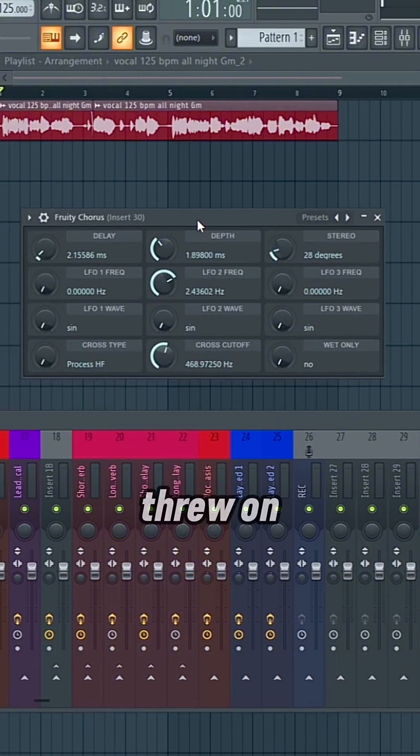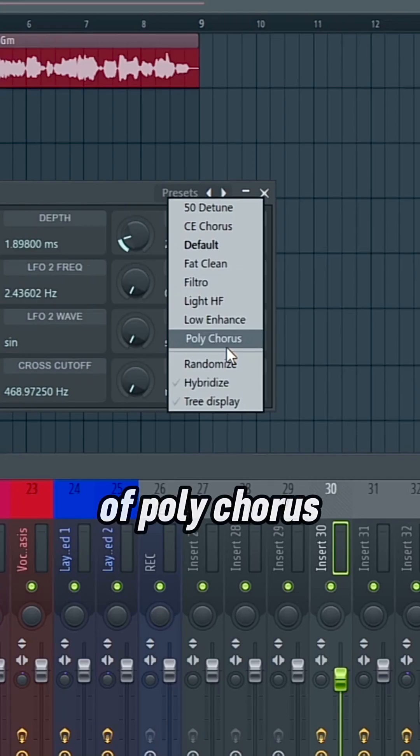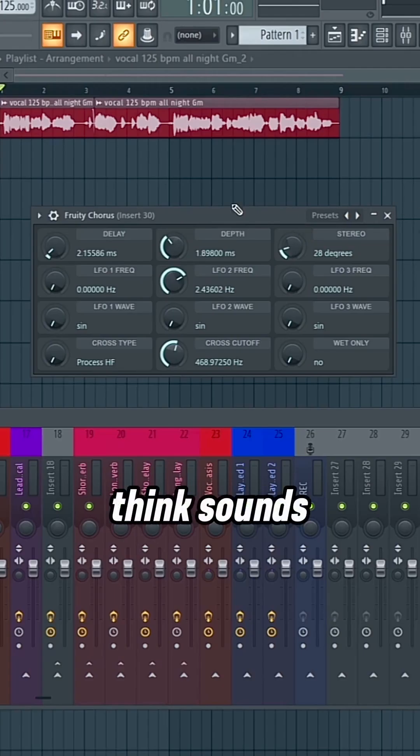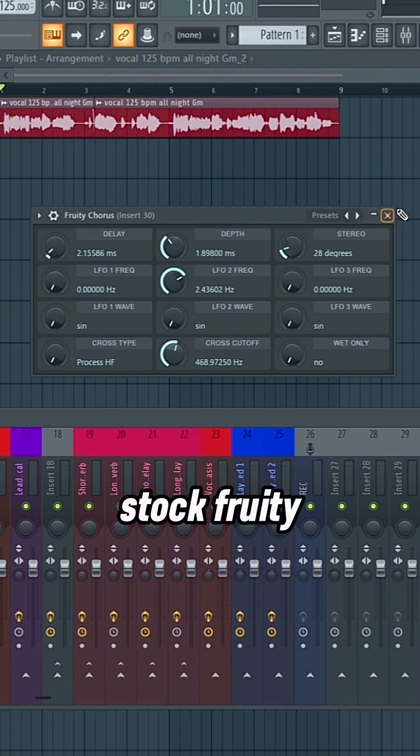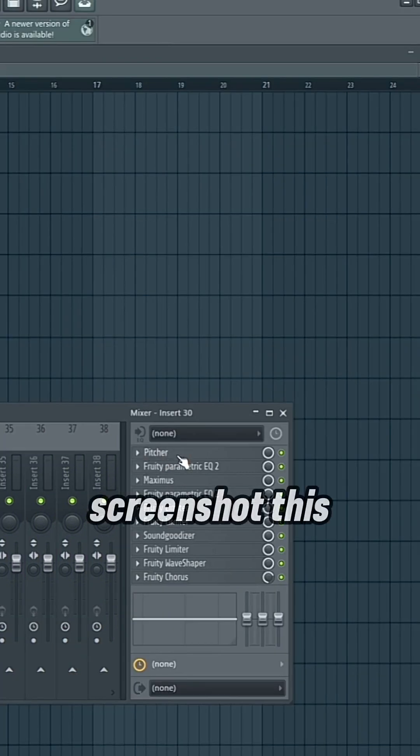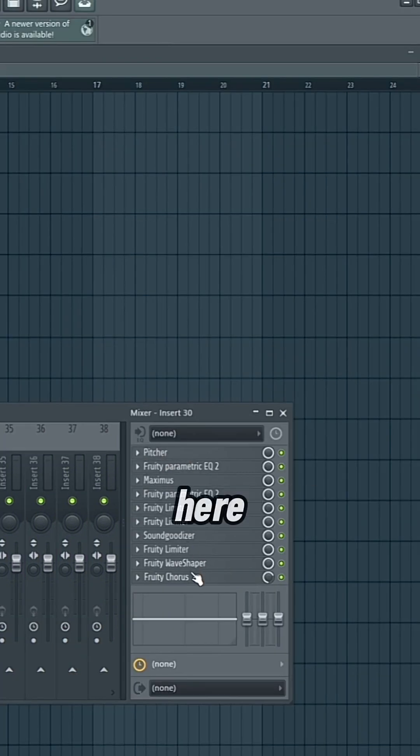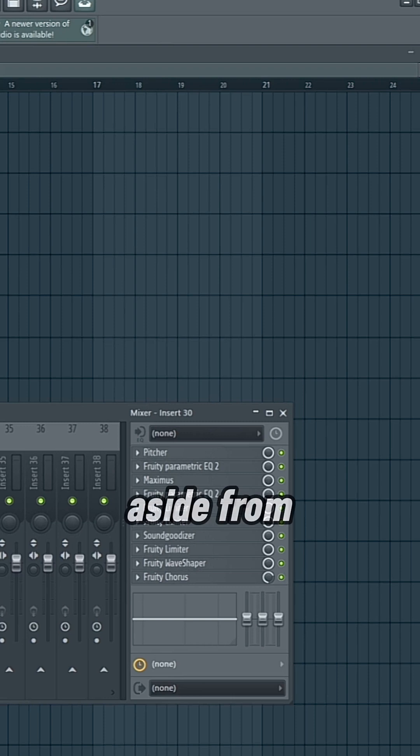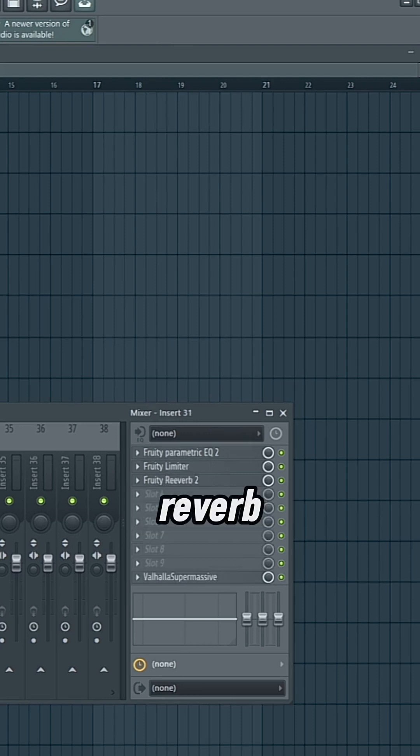And I threw on about 70% of polychorus, which I think sounds good with the stock Fruity Chorus plugin. So yeah, if you want to screenshot this box right here, that's the main effects, aside from delay and reverb.